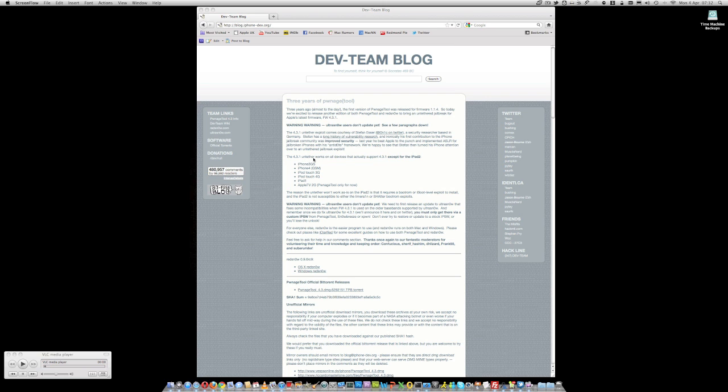I'm going to run you through and show you exactly how to use this new version of RedSn0w to do an untethered jailbreak on an iPhone 4. The untethered jailbreak works for the 3GS,